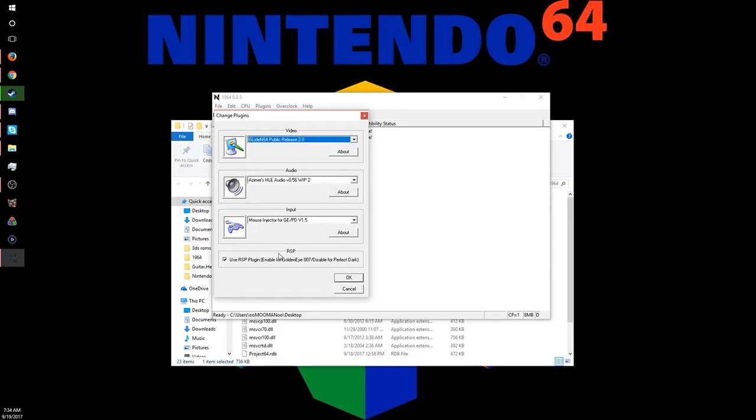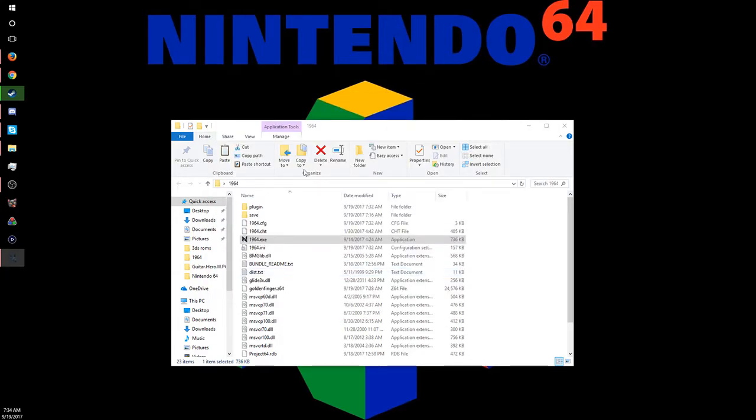This emulator also is for GoldenEye and Perfect Dark, but if you're going to do Perfect Dark, you want to make sure you turn this off, otherwise the audio will be all messed up. So we're going to press OK.